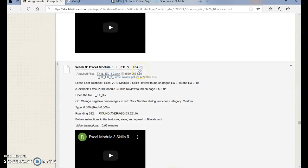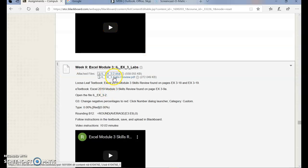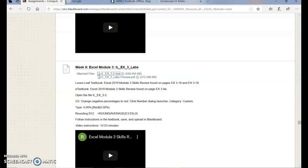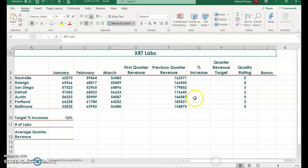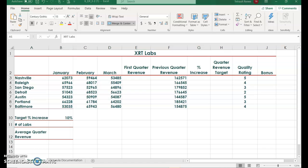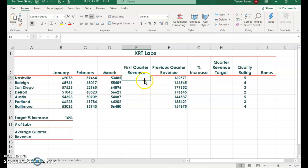Excel Module 3 Skills Review: Analyzing Data Using Formulas. Open file 3-2. The first thing we want to do is get a total for the first quarter revenue by adding January, February, and March. We could use AutoSum or Alt-Equals and then Fill Handle, but there's also a quick way to do this.